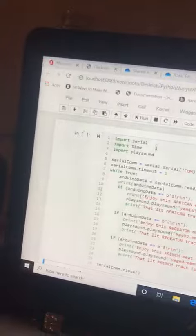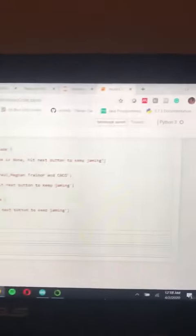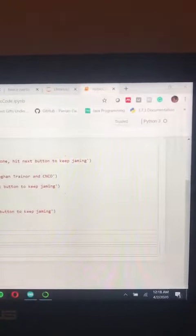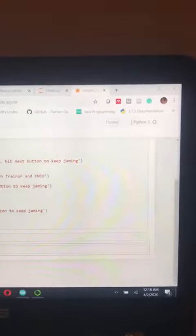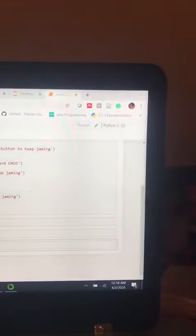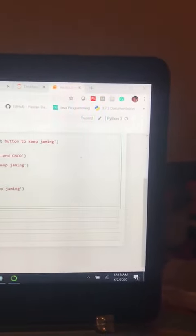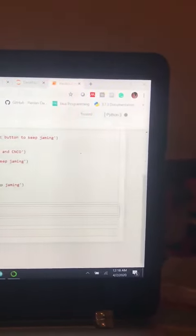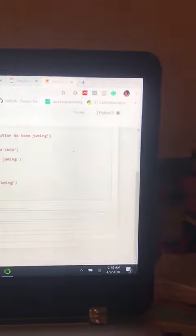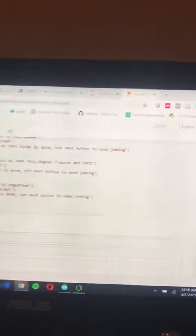Now I'm going to run my Python code. We can see it's currently running. Oops, there we go, it's running now. So now I'm gonna press my first button.